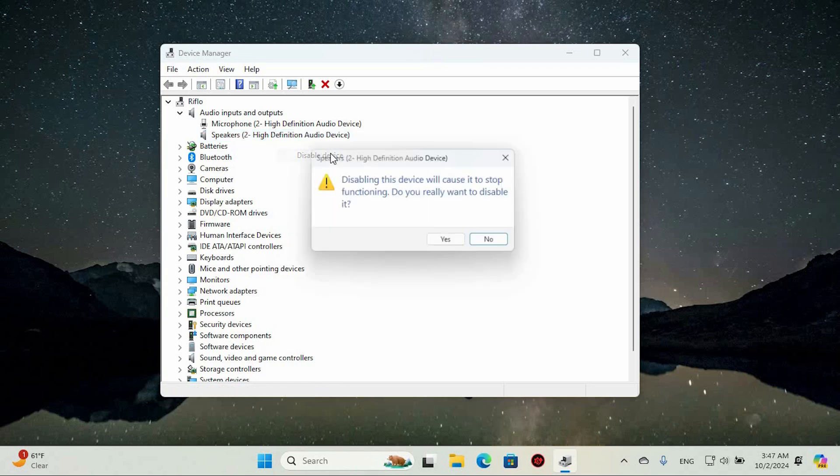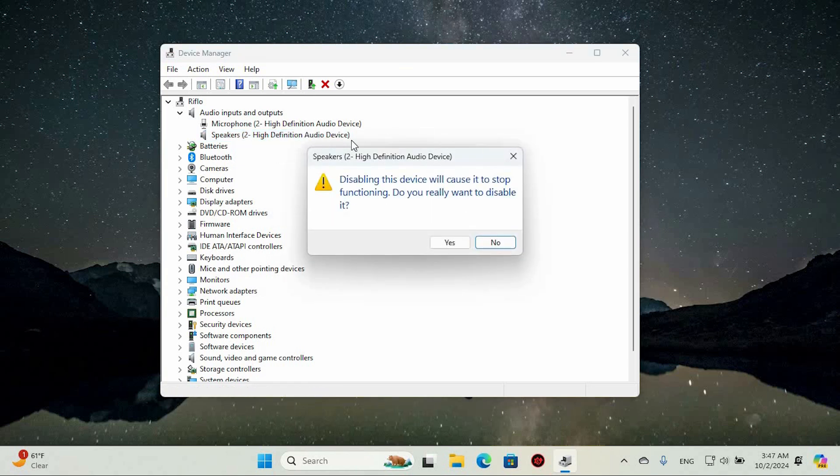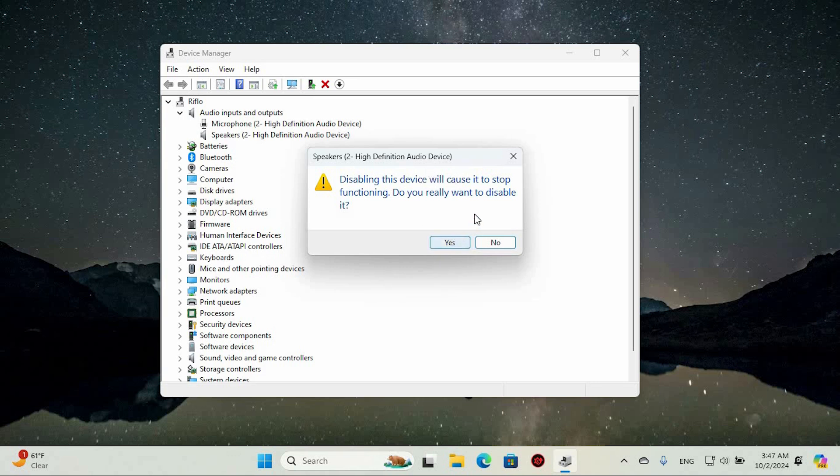Now click the Disable Driver option then a pop-up window will appear saying Disabling this device will cause it to stop functioning. Do you really want to disable it? Select the Yes button.